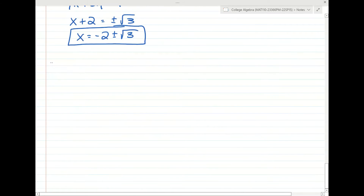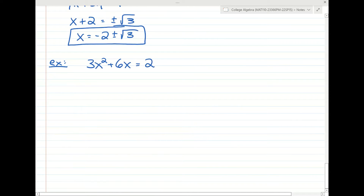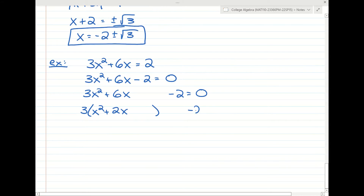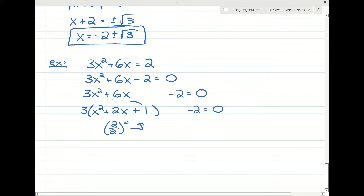Let's look at another example. What if we had 3x squared plus 6x equals 2? Remember, for all these equations we want to make it equal to 0. Then we follow our four steps. Step 1: isolate the variables. Step 2: factor out the leading coefficient from the x terms. Step 3: take half of the middle and square it — 1 squared is 1. Then 1 times 3 is 3, and we subtract that.